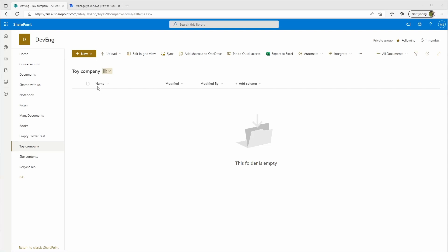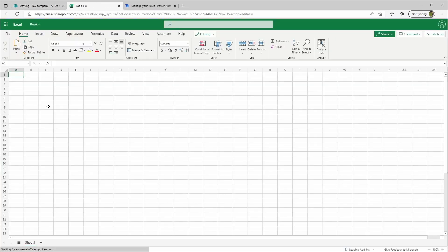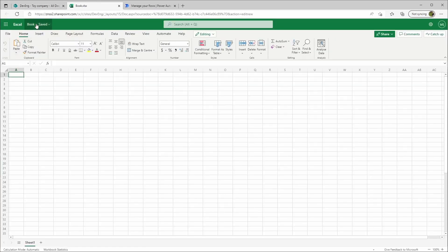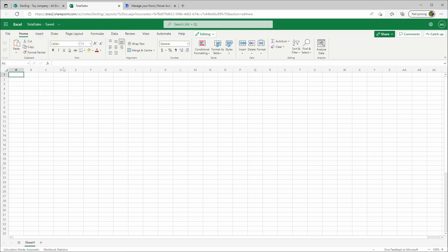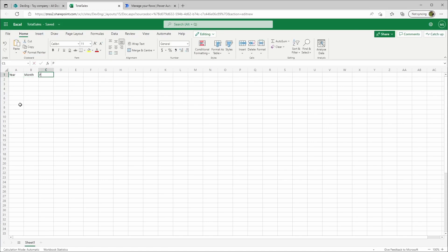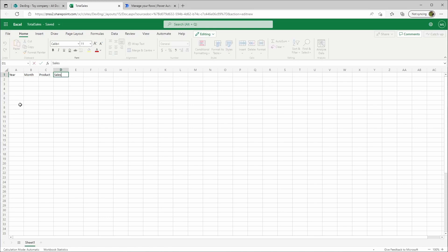First, I will create a new Excel sheet and I'll call this total sales. We'll create a table with the columns: year, month, product, and sales.